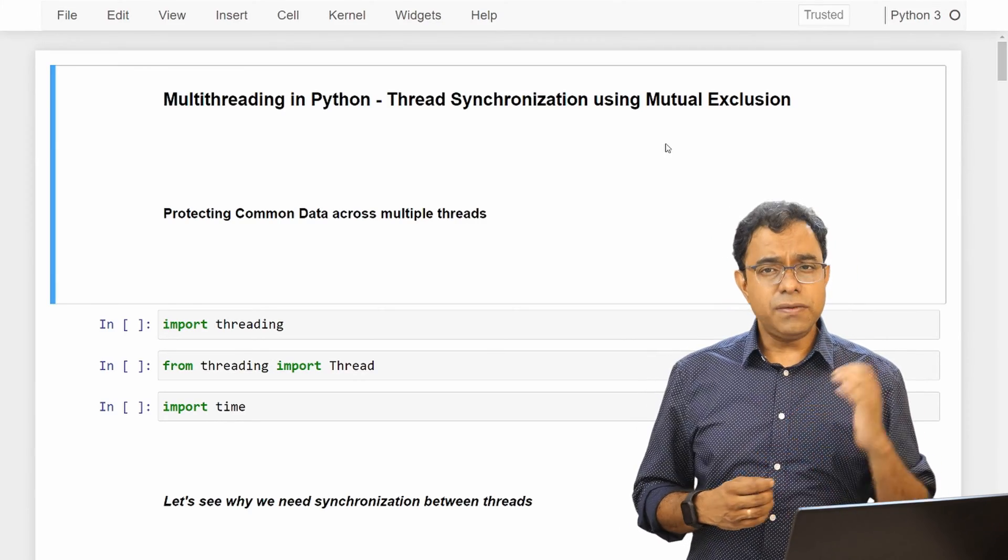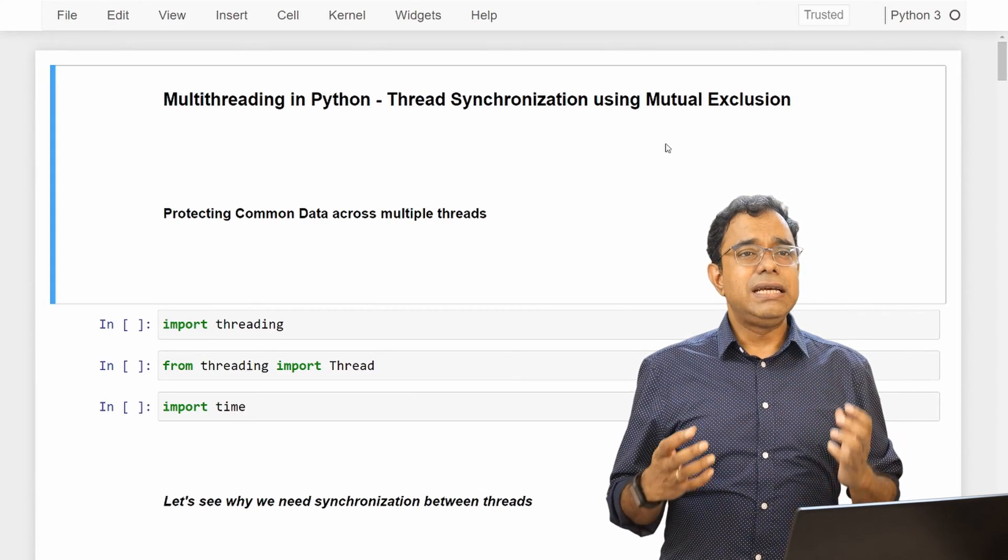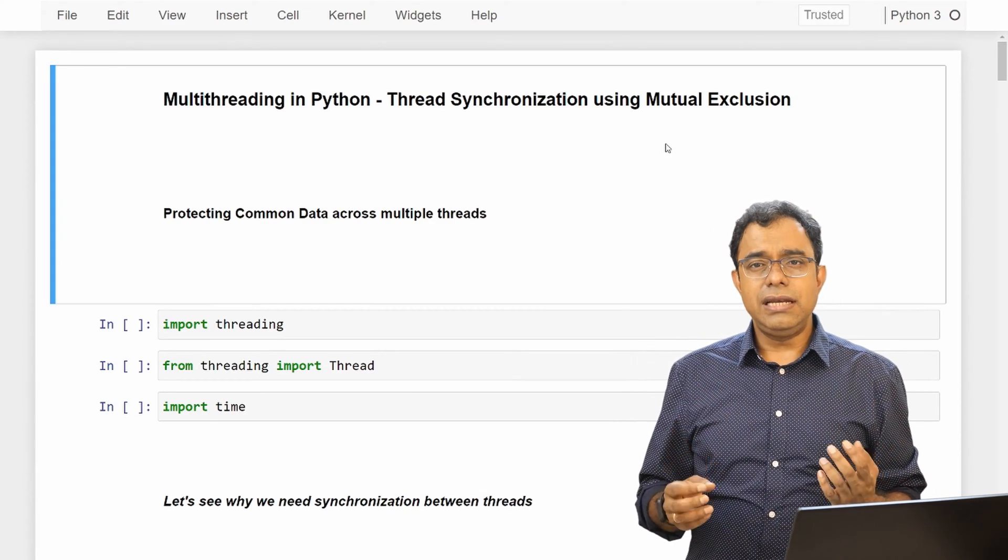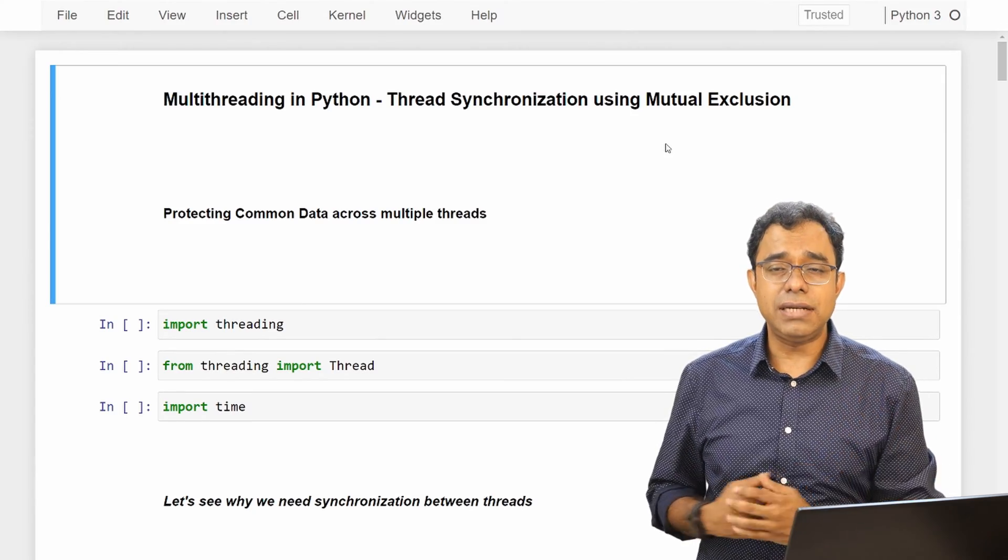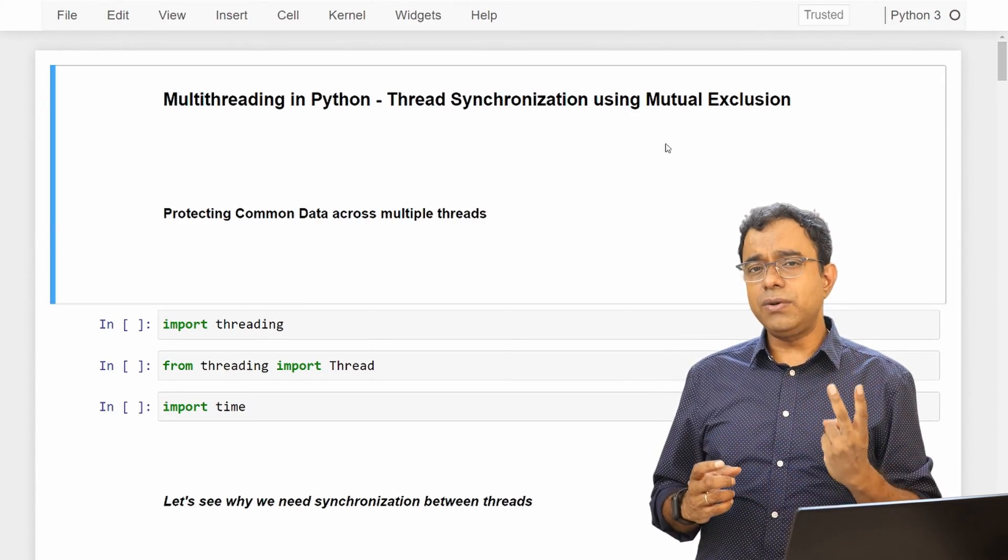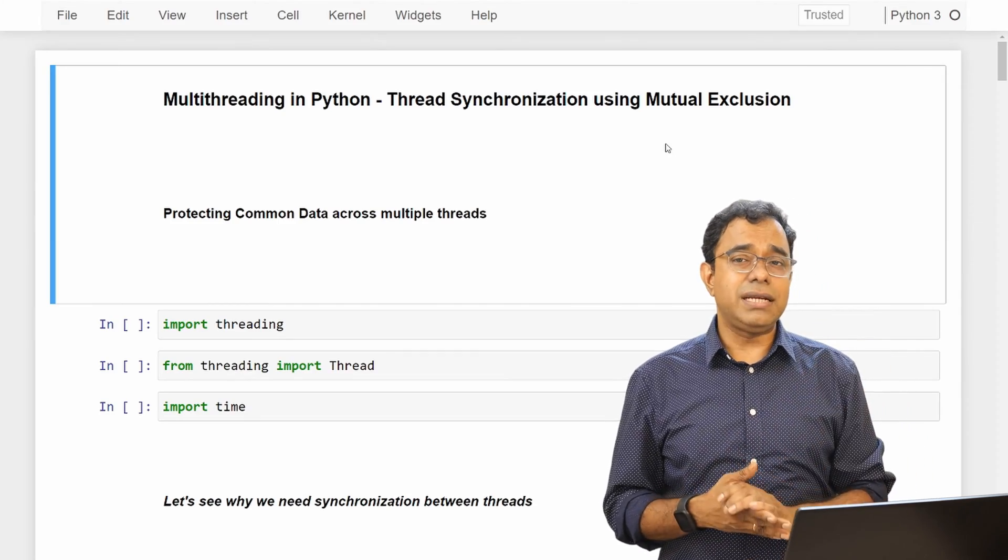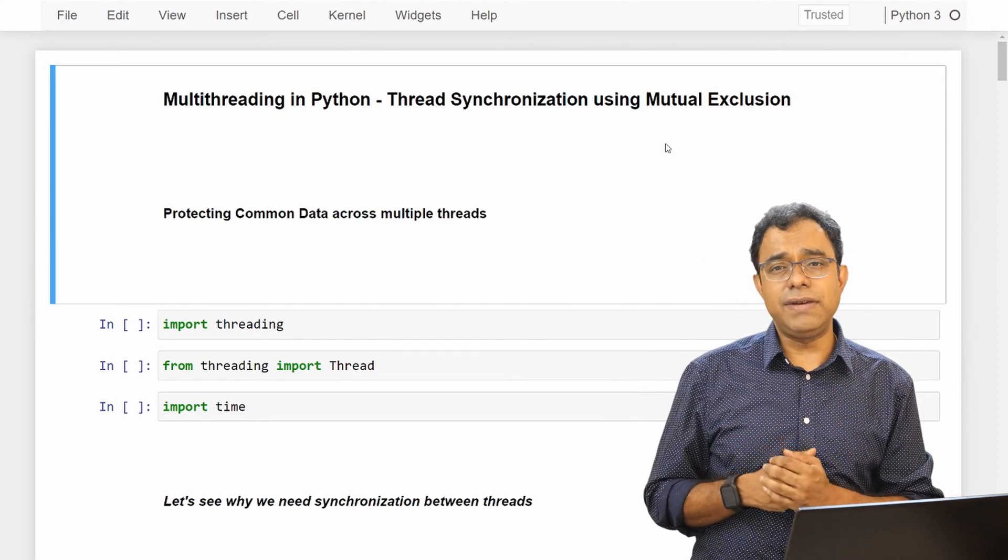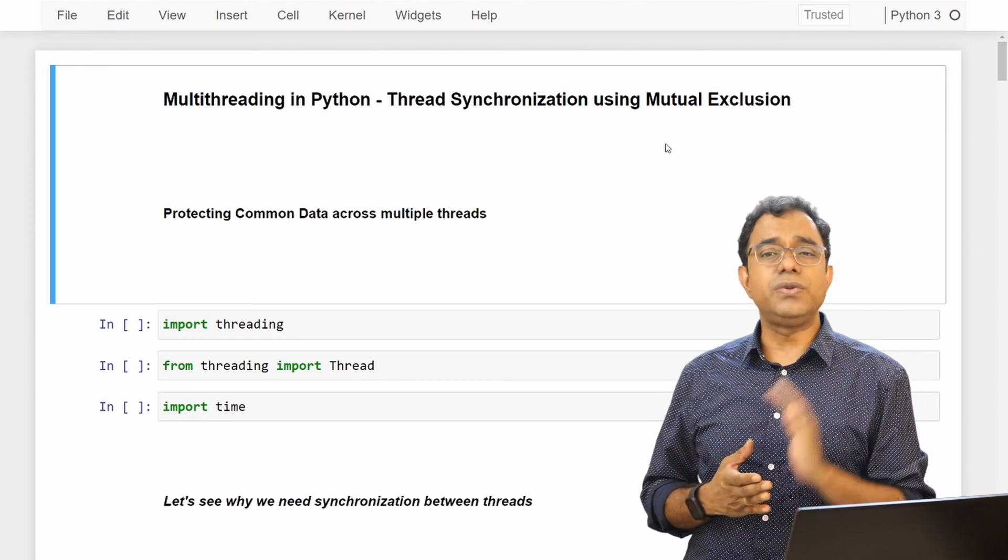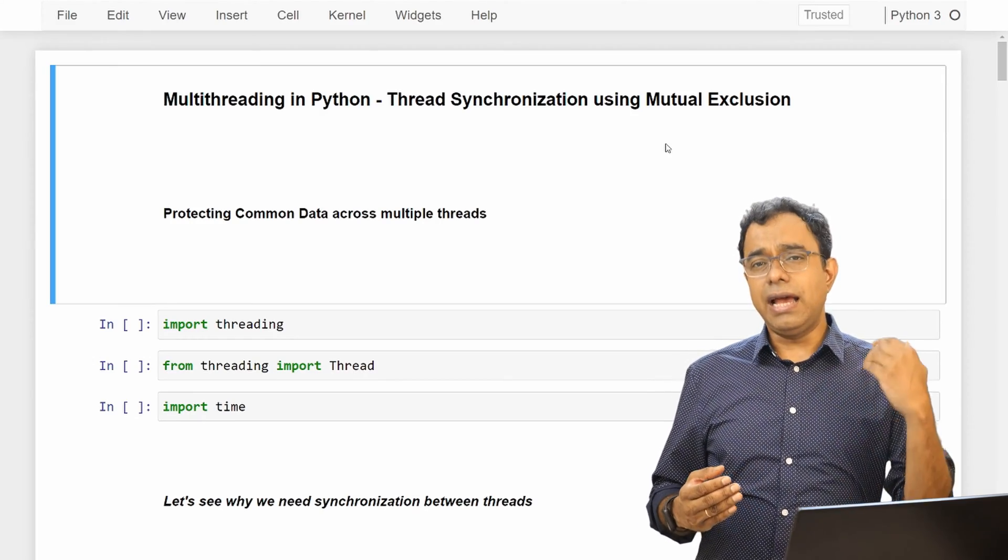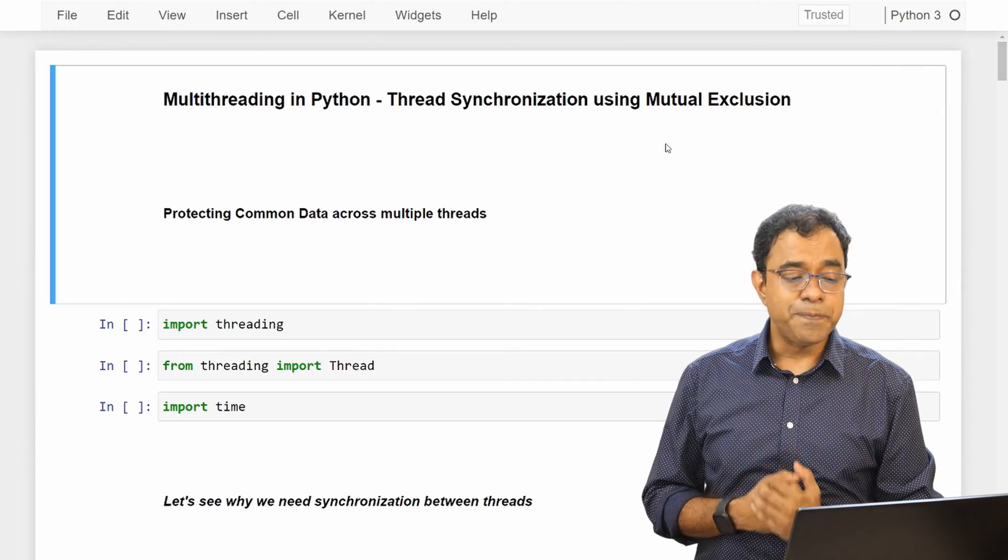Now the first video is extremely important because it talks about so many things, and if you know those things it will be helpful to you even if you are using multithreading in some other programming language. The second video talks about how to create threads, how to create threads in object-oriented way, and how to pass parameters and so on and so forth. Those things are extremely important and I am going to use those things in this particular video.